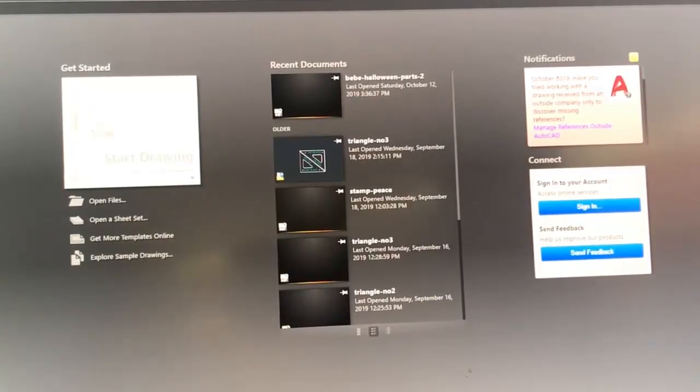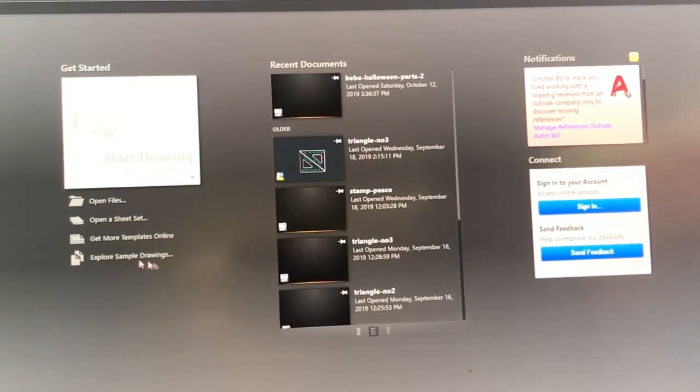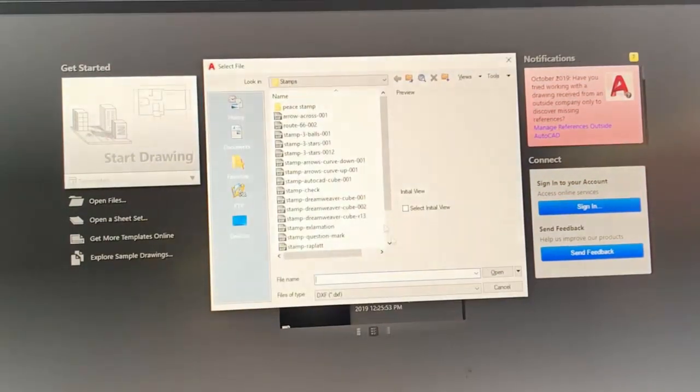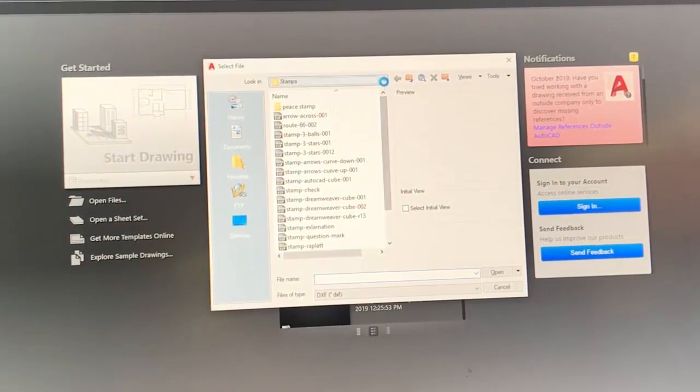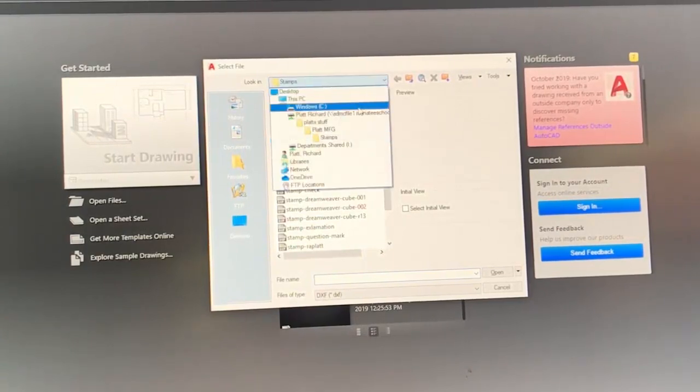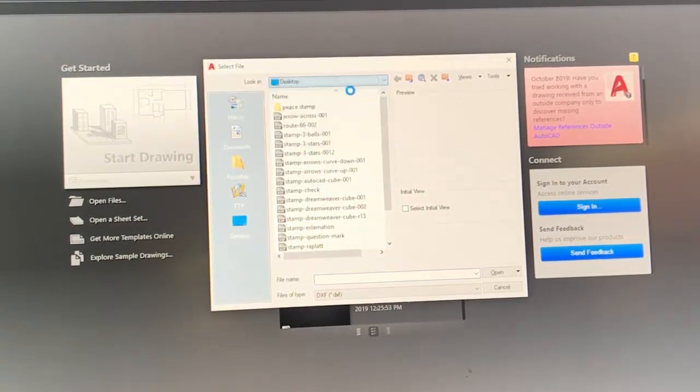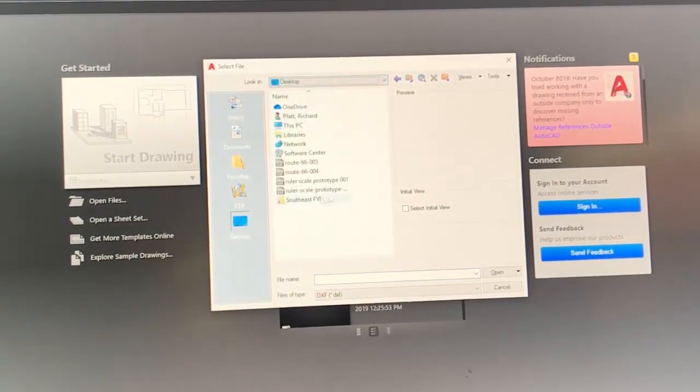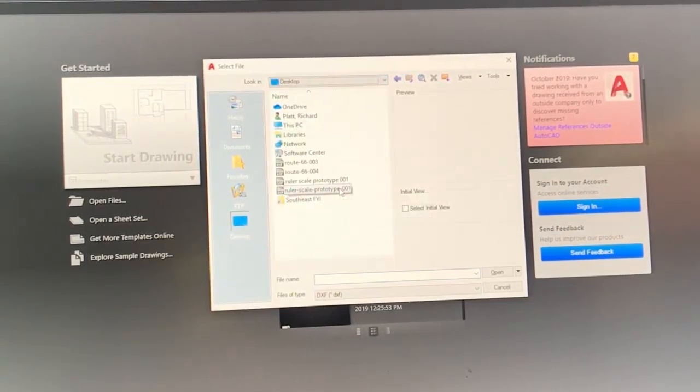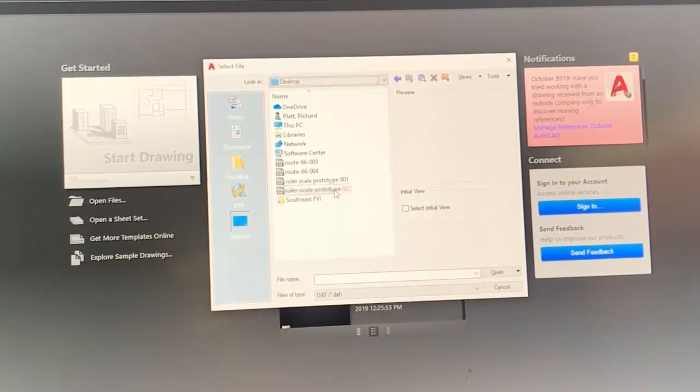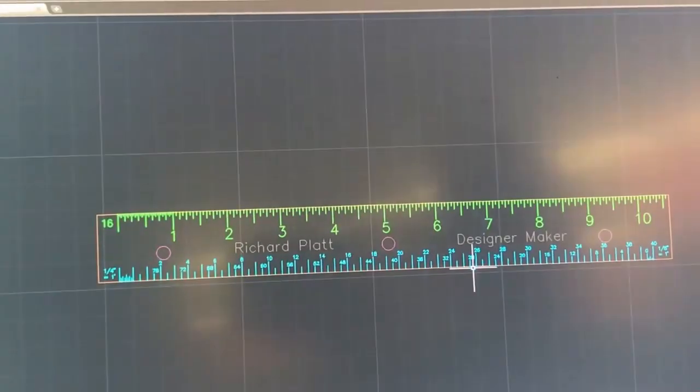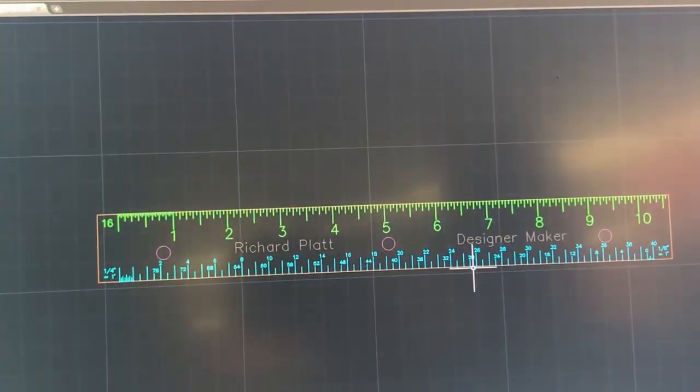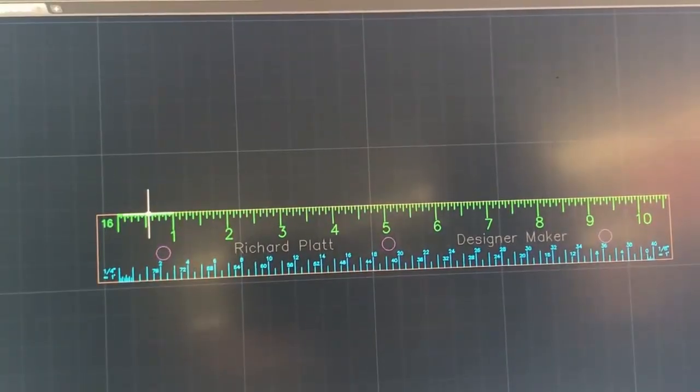Okay, now that AutoCAD is open, I'm going to go ahead and look for that file, that DXF file that I had at home. It's going to be, again, I put it on my desktop. And I believe this is the one I worked on. So I'll go ahead and open it. Yep, that's the one.